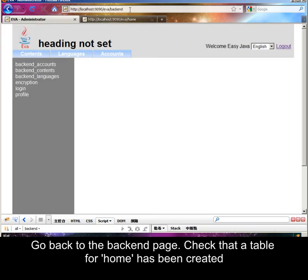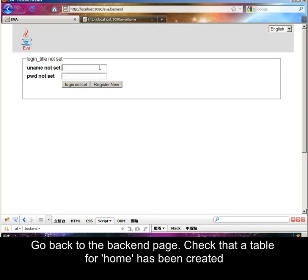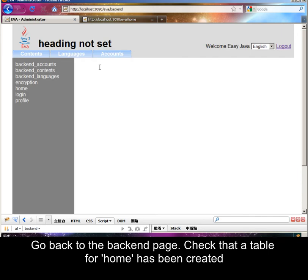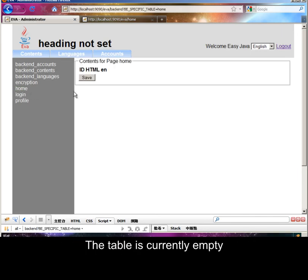Go back to the backend page and check that a table for home has been created. The table is currently empty.